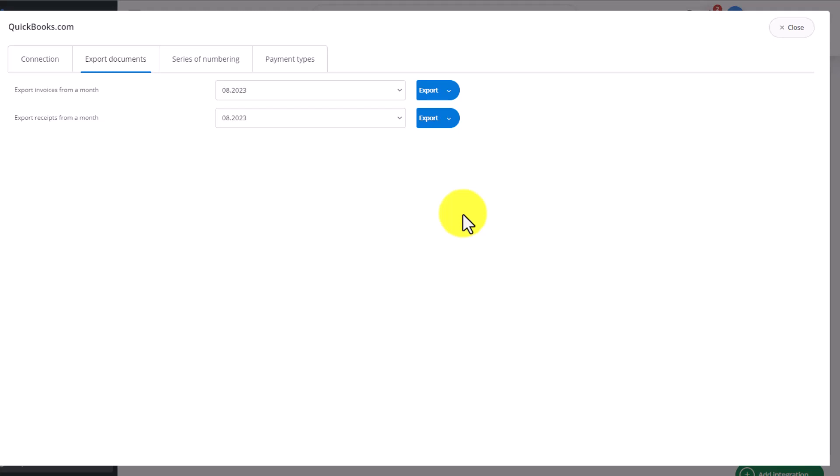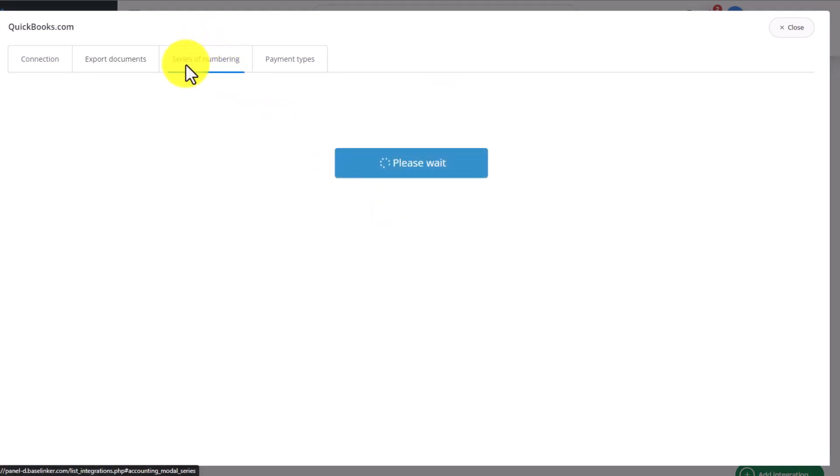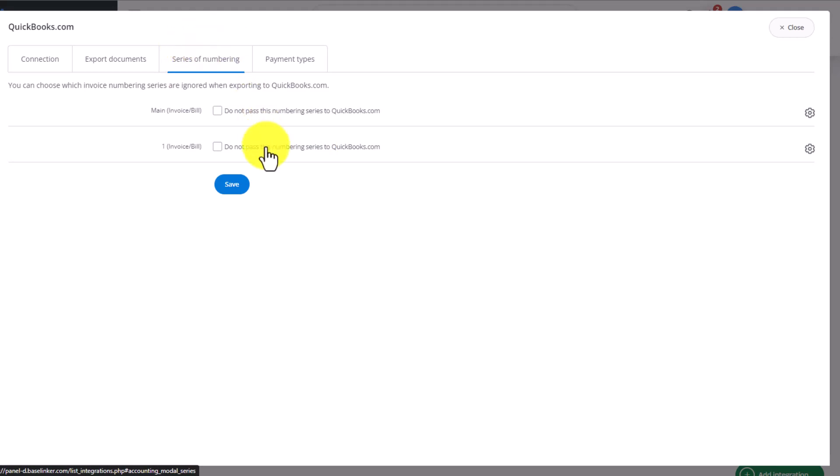If, for example, we want to send through archived invoices so that they're also available in our accounting system. The next tab connects series of invoice numbering. Those we have in Baselinker and those we have in QuickBooks.